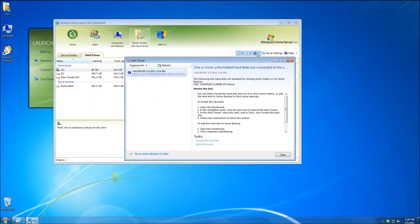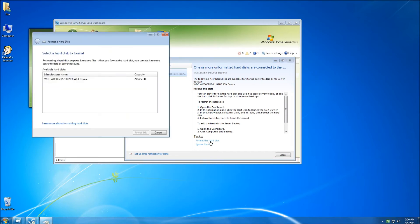Now you can see in the alert viewer it says open the dashboard, go to the alert view, etc. But down at the bottom under tasks it says format the hard drive. If you don't see that, go to the upper left and click on either refresh or the alert again, but you want to find format the hard disk.